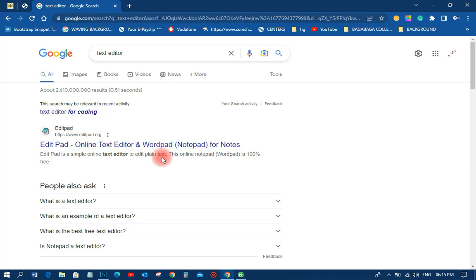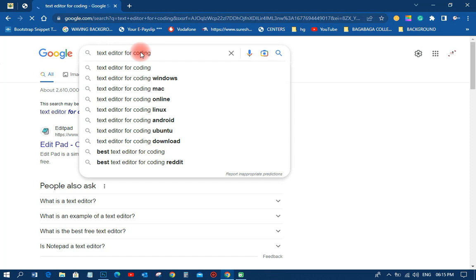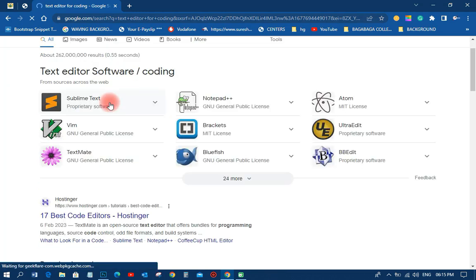There are so many text editors that you can think of. I normally use a whole lot of them, but I'm going to show you one that is simple and doesn't need much stress. You can use Sublime Text — it's very good. You can use Notepad — it's also good. You can use Brackets — it's also good.